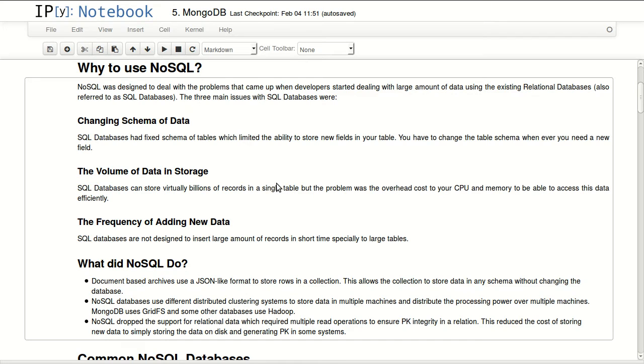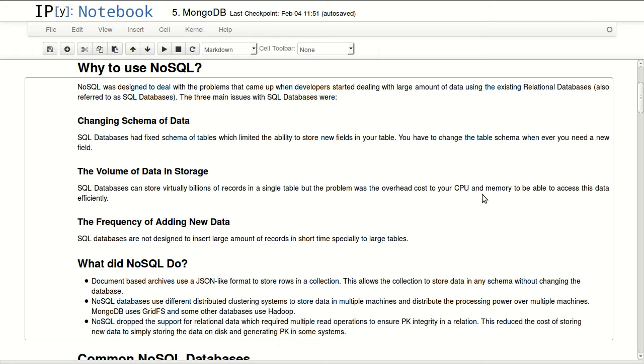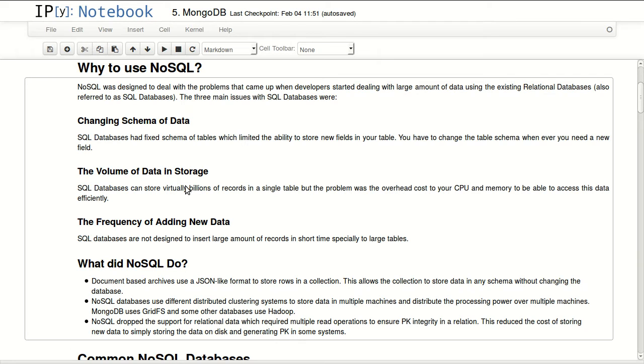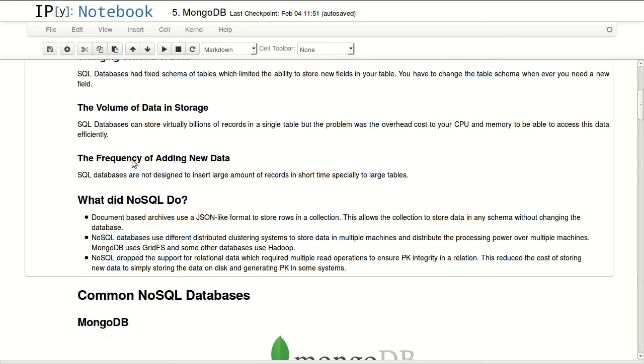The volume of data and storage - SQL databases can store virtually billions of records in a single table, but the problem was the overhead cost of your CPU and memory to be able to access this data efficiently. Usually you'll need a very professional kind of server or cluster to be able to do that, and it's not really cheap. The frequency of adding new data - SQL databases are not designed to insert large amounts of records in short time, especially to large tables.